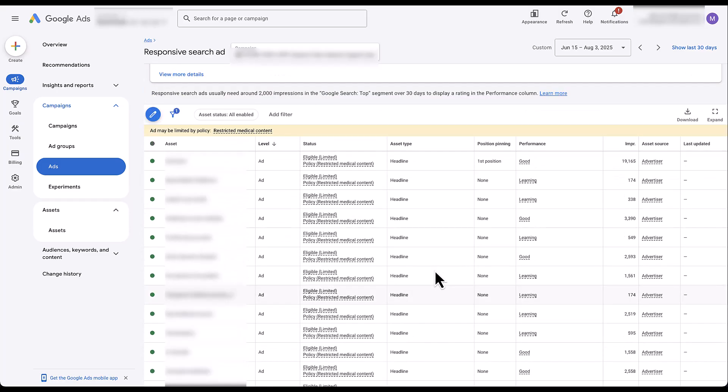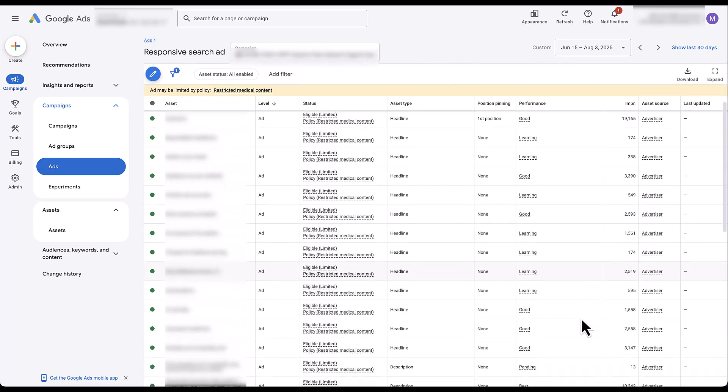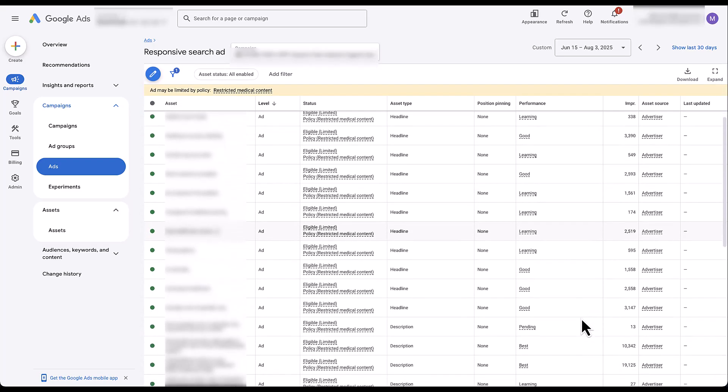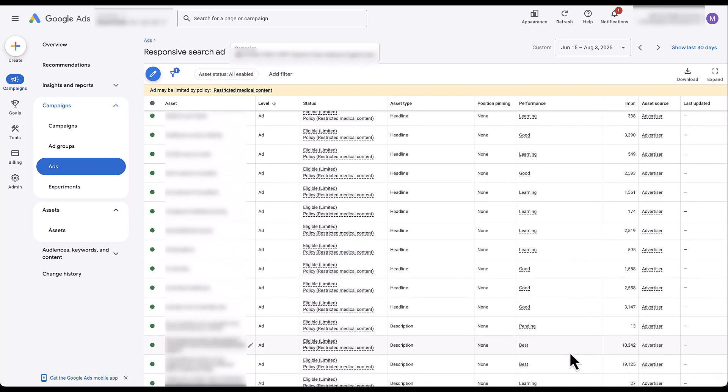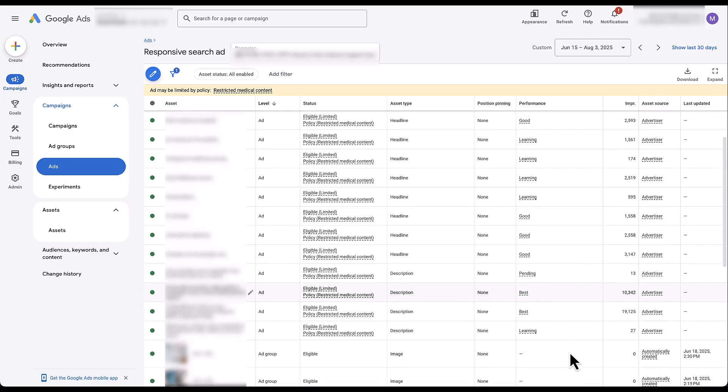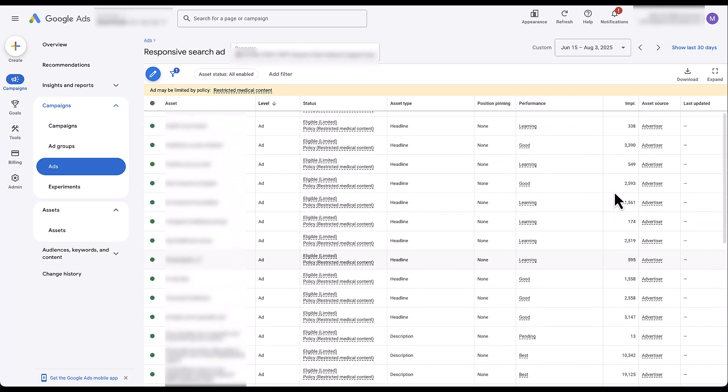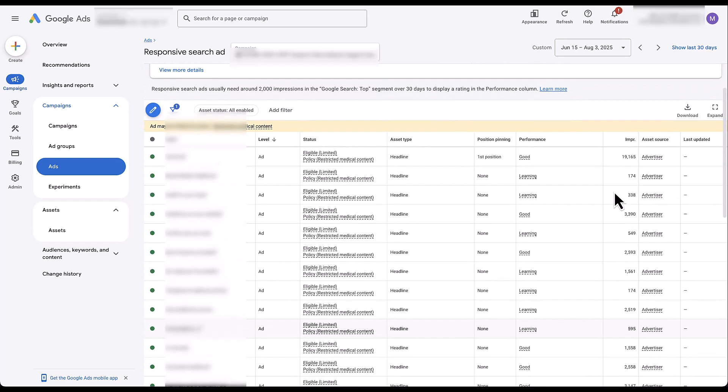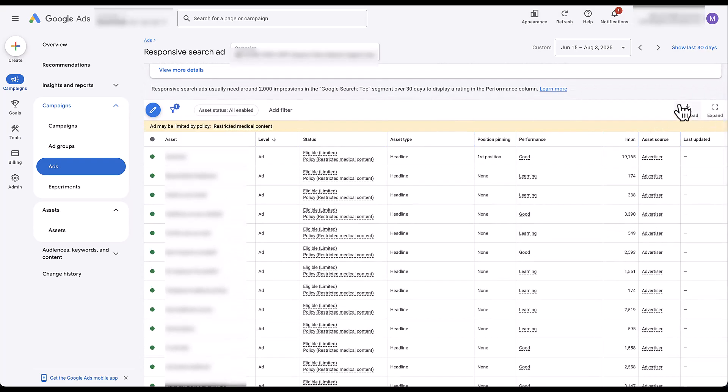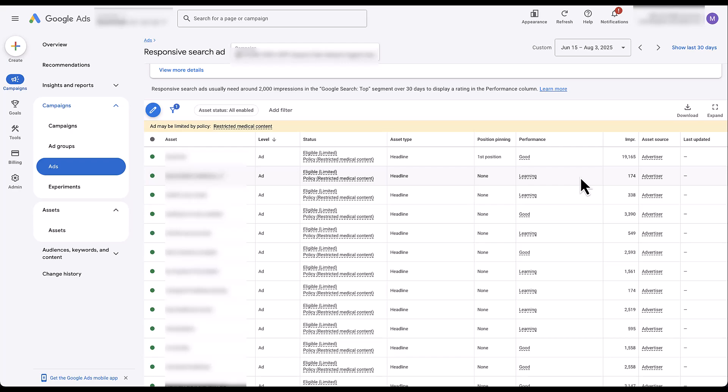Performance is measured as good, learning, just good and learning, pending, best. Okay. We can then see the different impression counts. But as you'll notice up here, there's no place to add any more columns. None of those super fun, fancy columns that we got to see at the ad level. For a very long time, this type of reporting has made ad copy testing almost impossible.